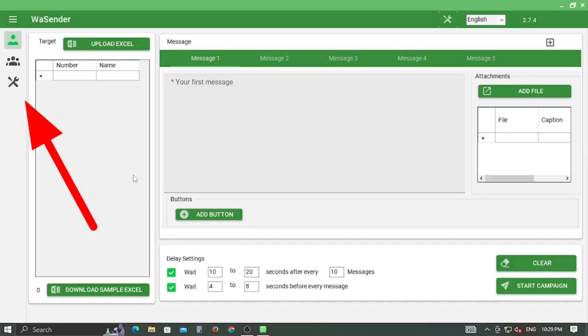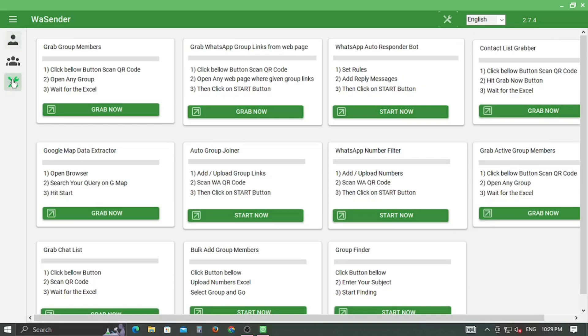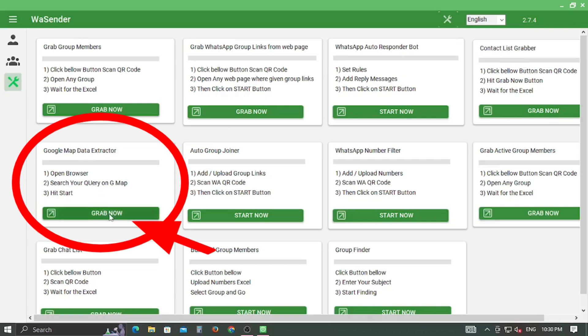Let's come to the point. Open WhatsApp Bulk SMS Center as administrator and click on the Settings menu. Now search for the Google Map Data Extractor and click on the Grab Now button.